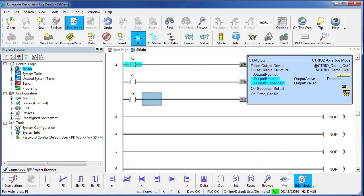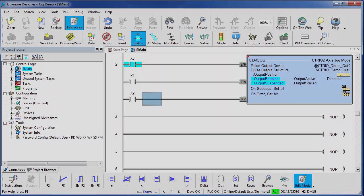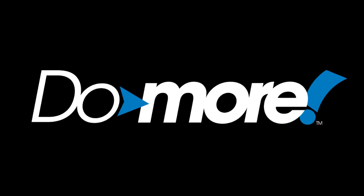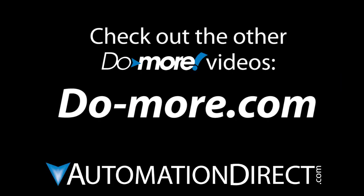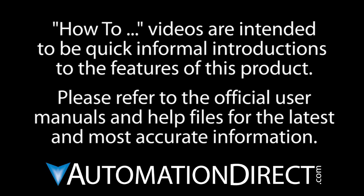That's all there is to implementing jog using the Do-more and the CTREO2. Be sure to check out the other videos in this series for more on using motion with the Do-more and the CTREO2. And as always, please send us any comments you may have. We appreciate the feedback. Spend less, do more from AutomationDirect. I'll see you next time. Thank you.